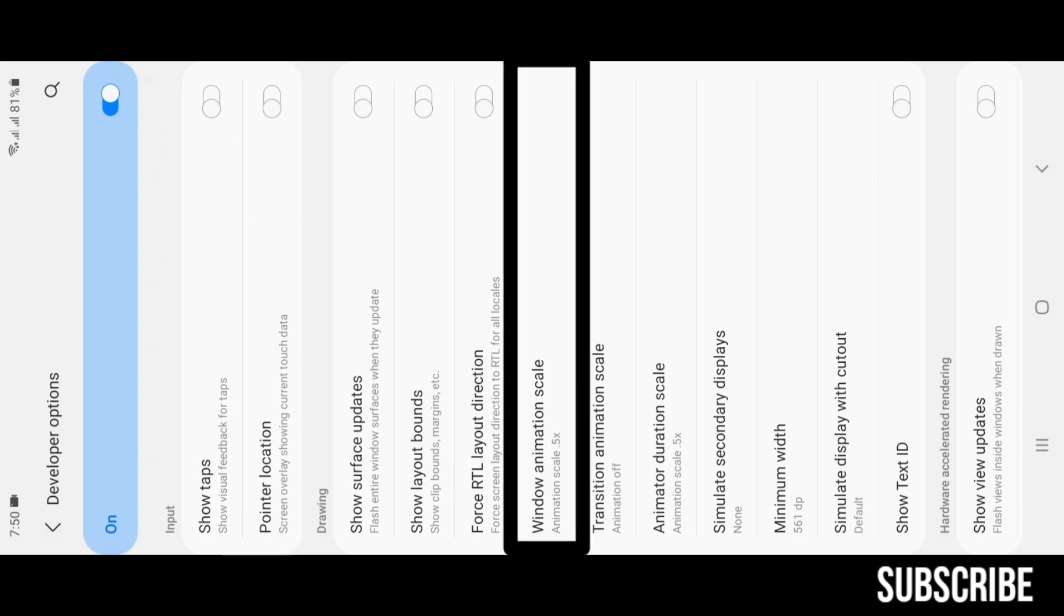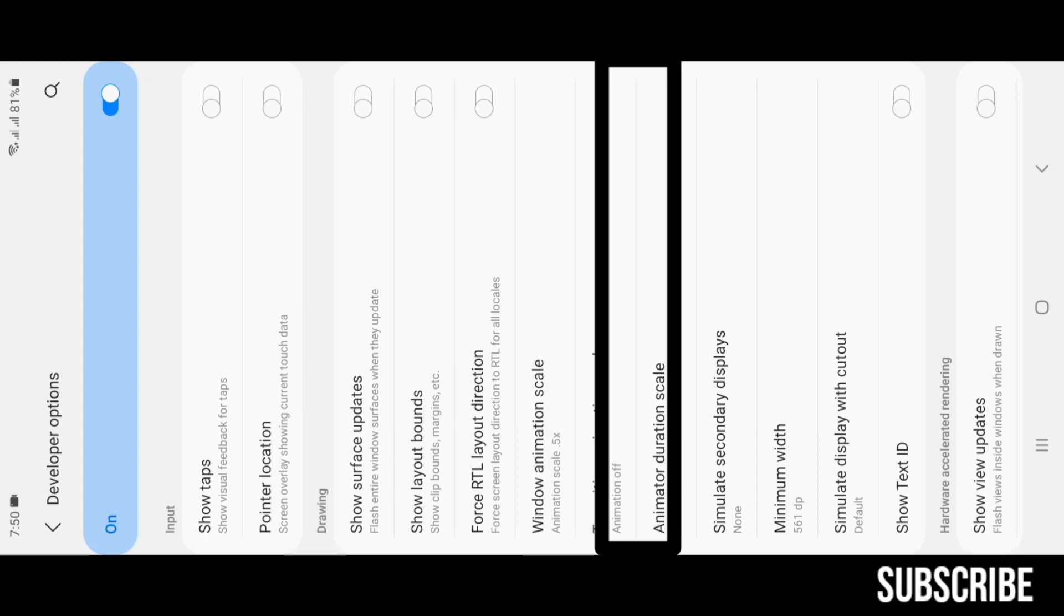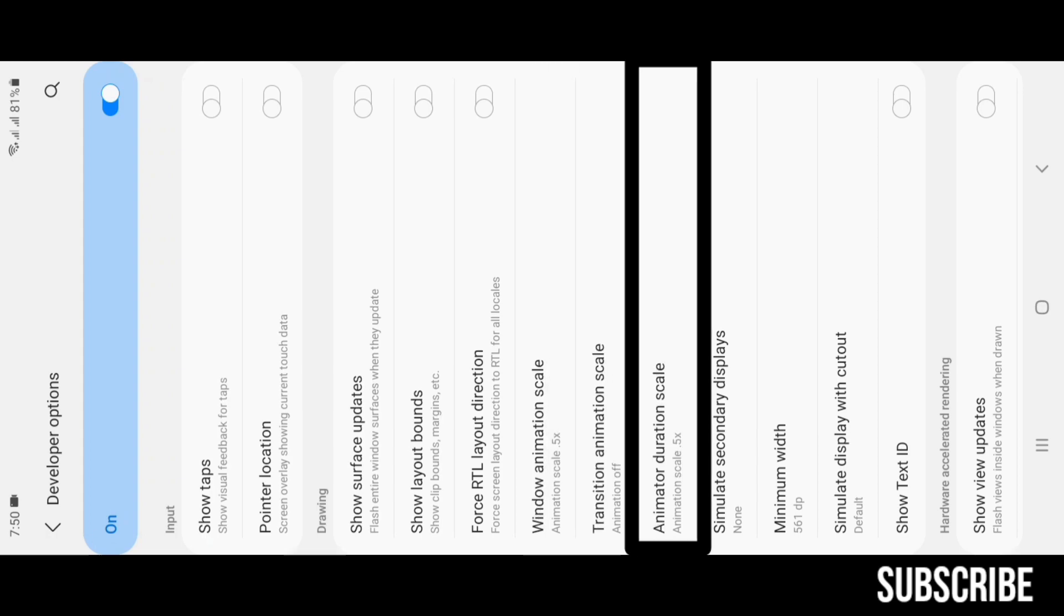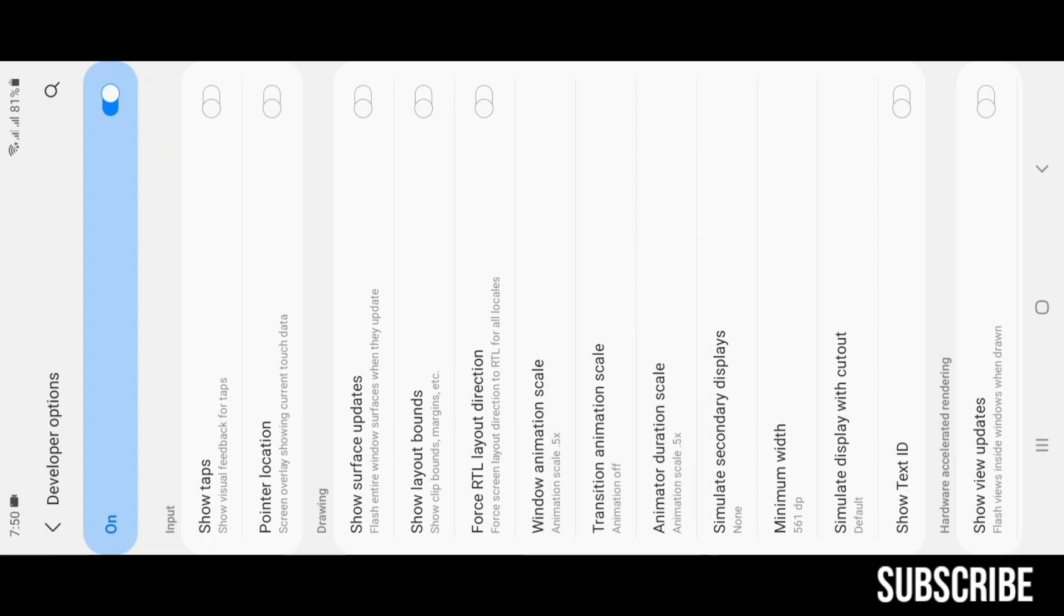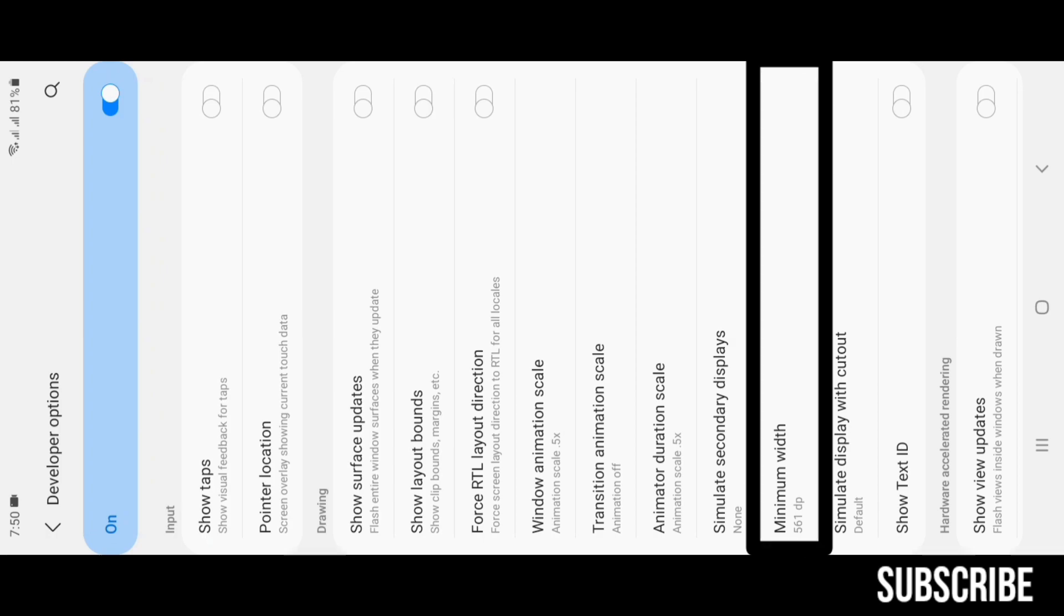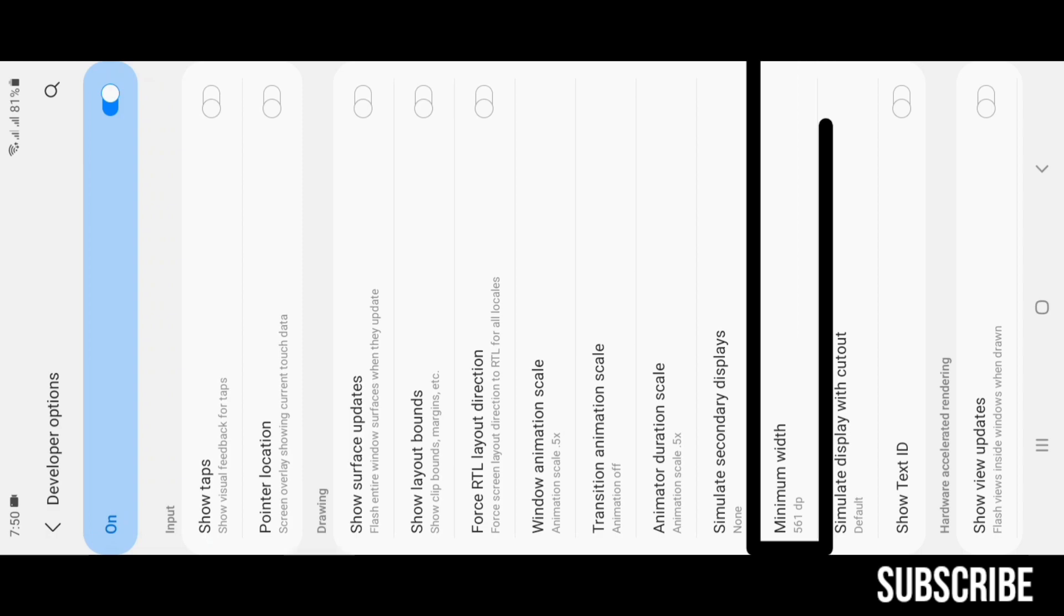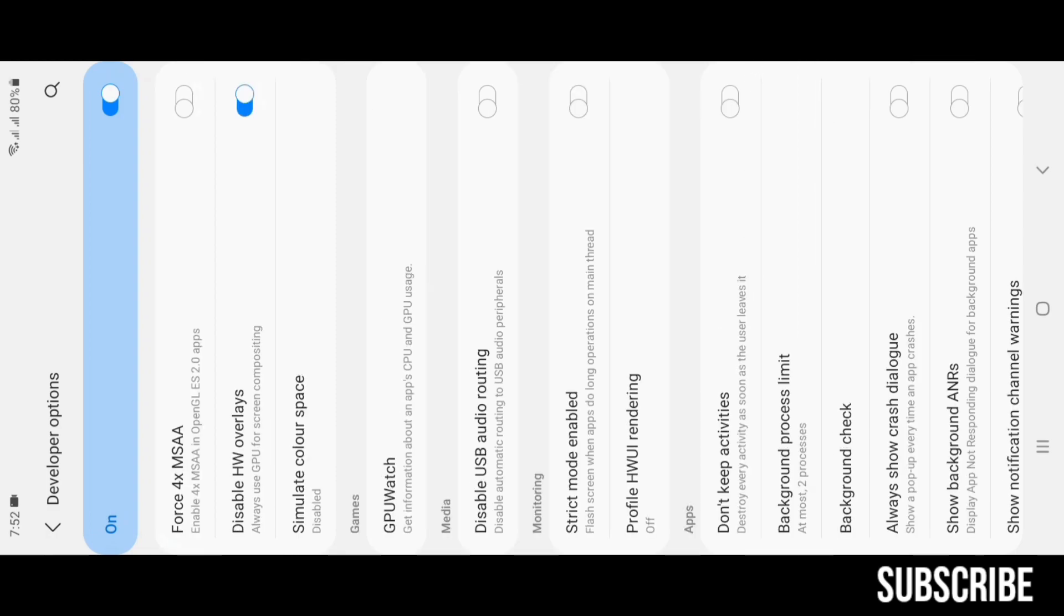Animation Scales: reduce all to 0.5x for faster animations and performance. Minimum Width: here you can change the screen DPI. Never set it more than 600 for your own safety. I use 561 DPI though.